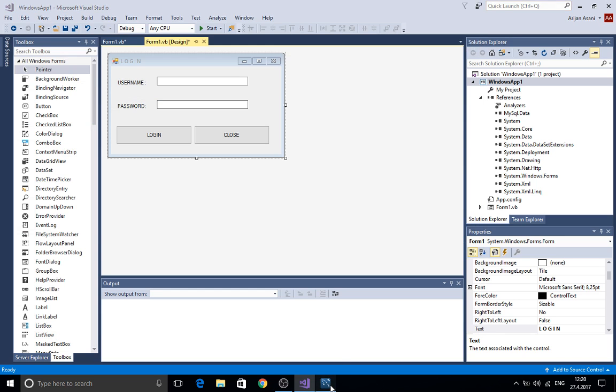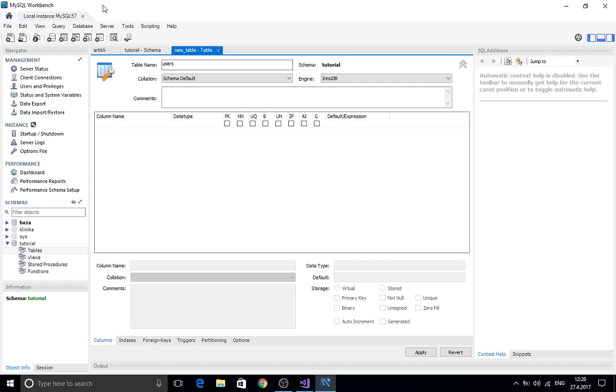First of all here I have a MySQL workbench. In the MySQL workbench here, for this tutorial I created a tutorial database.